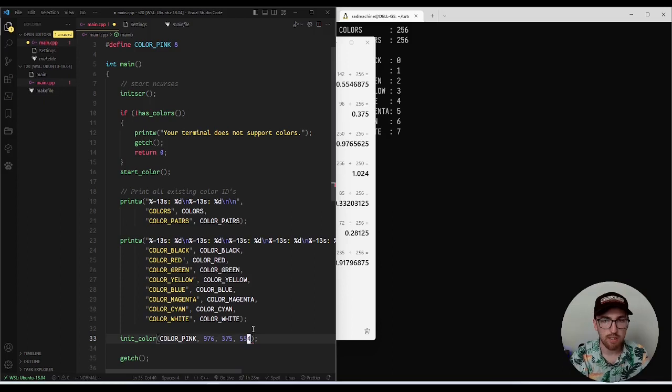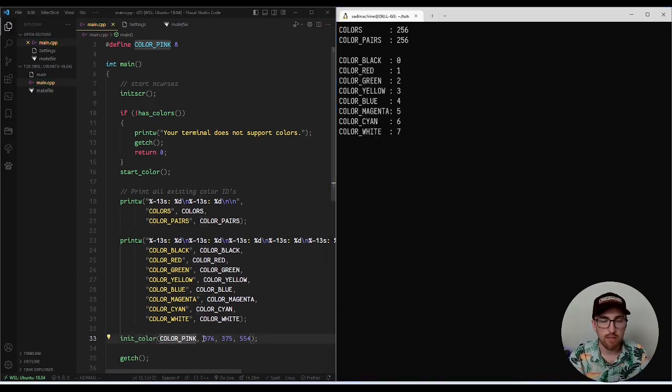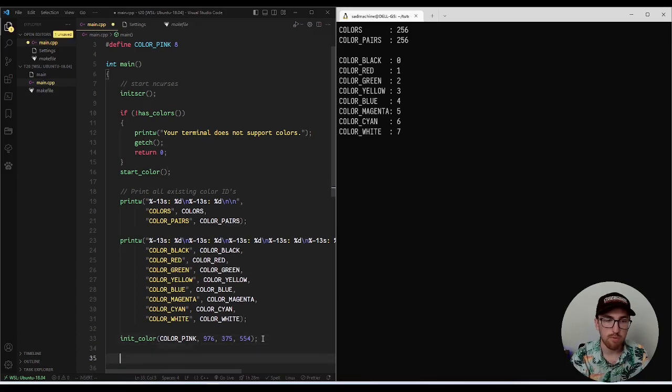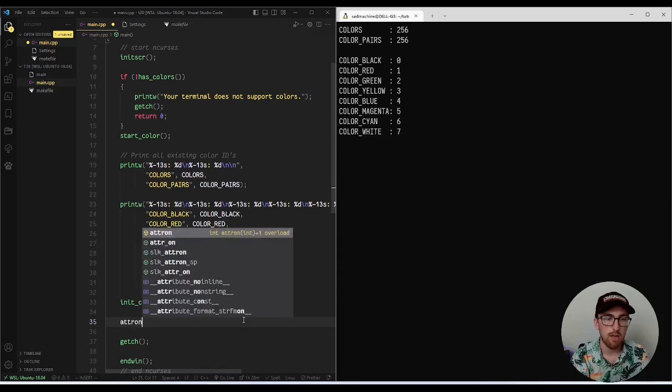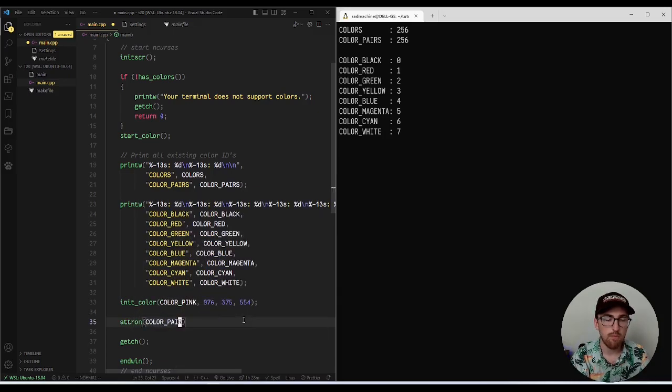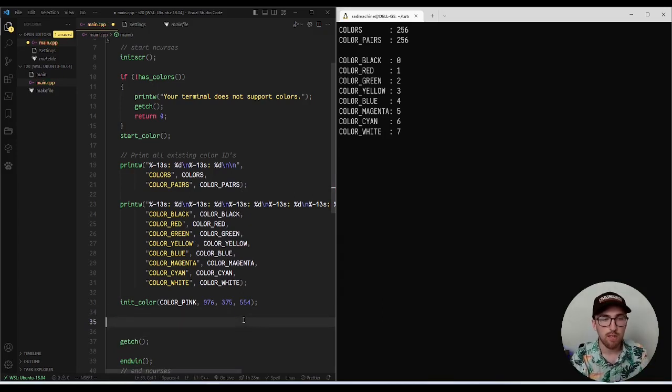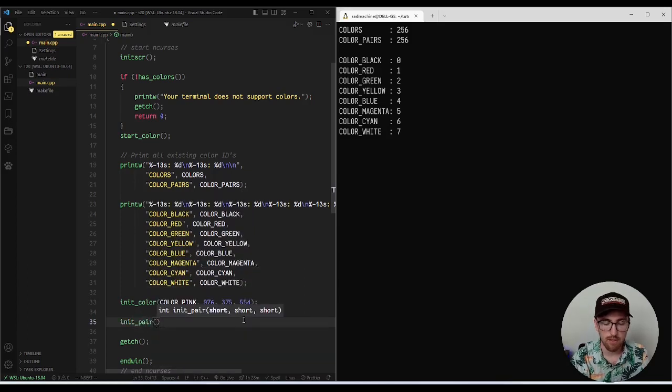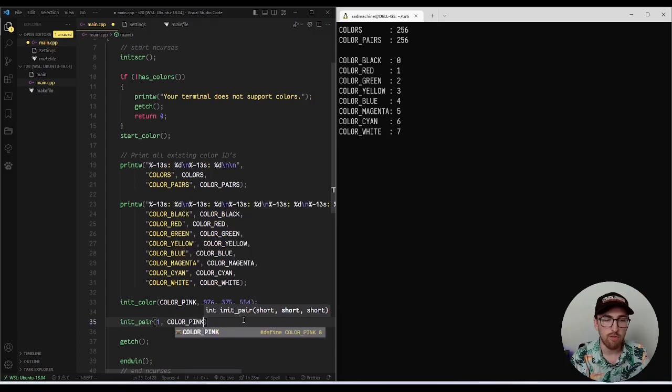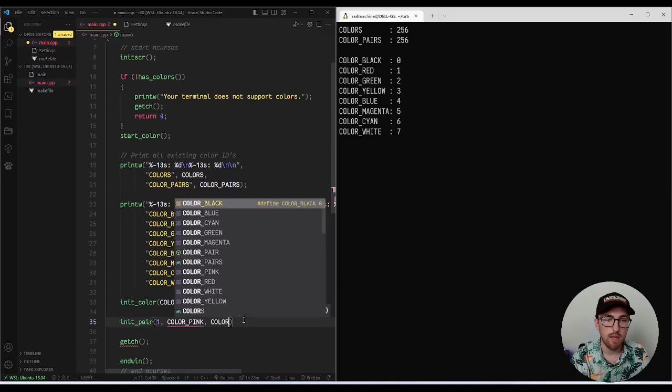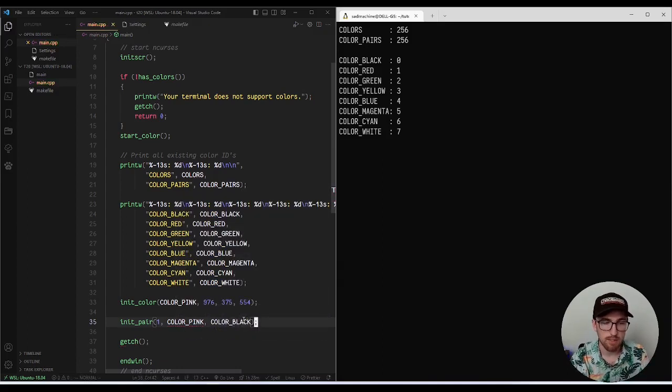So what we've essentially done here is we have defined a new color, color pink, with the RGB values 976, 375, 554. And now that we've defined that, we can use it just like we would any other color. So what we can do is now we can say, you know, attr on color pair. Oh, sorry. My bad. First, we have to create a color pair that uses that color. So what we can do then is we can say init pair and we'll just call it color pair one because I haven't created one yet. We'll have the foreground color be that color pink we just created and the background be color black. So it'll be a black background or pink on black, basically.